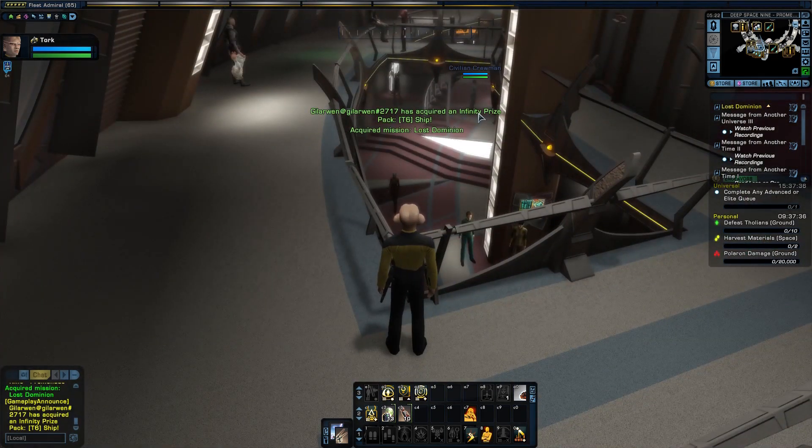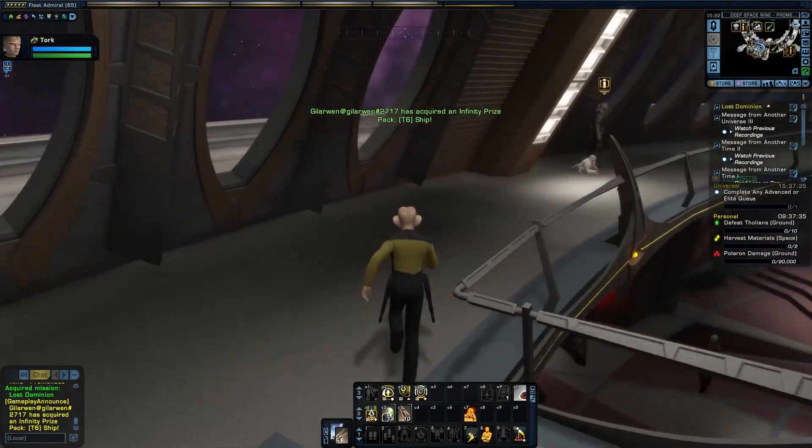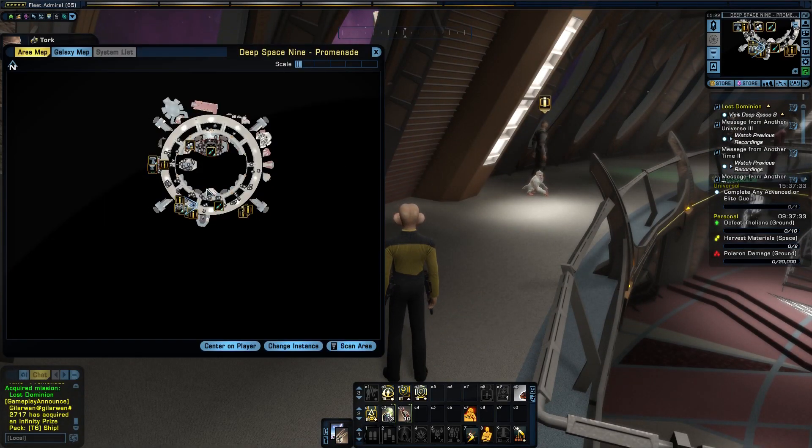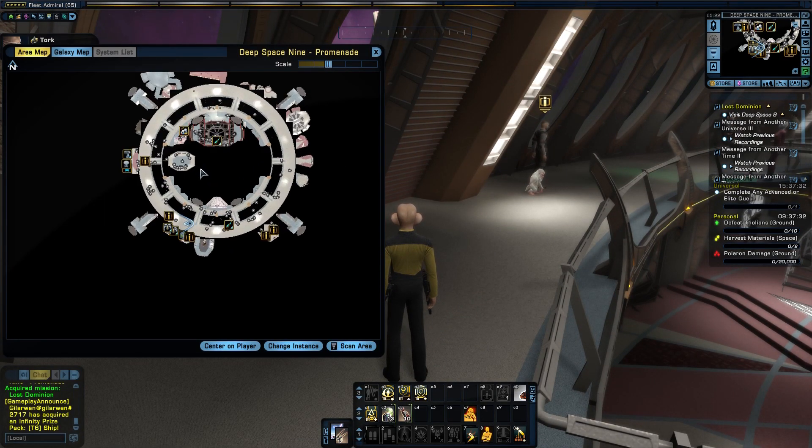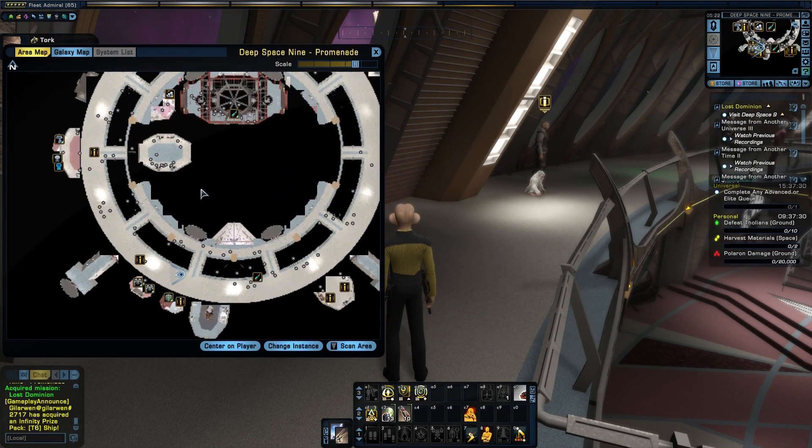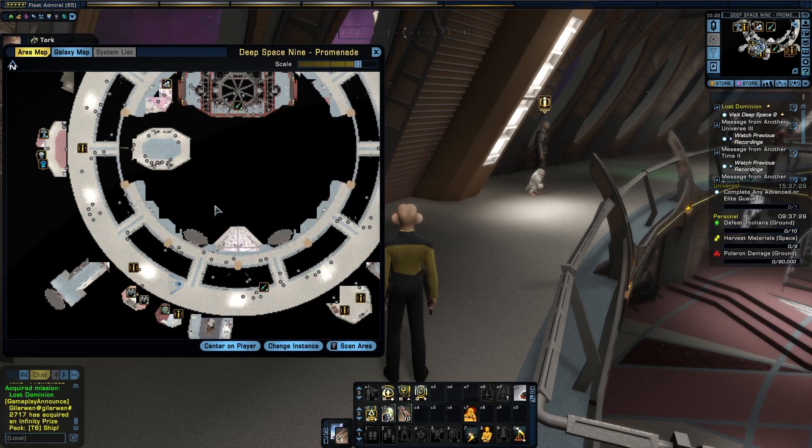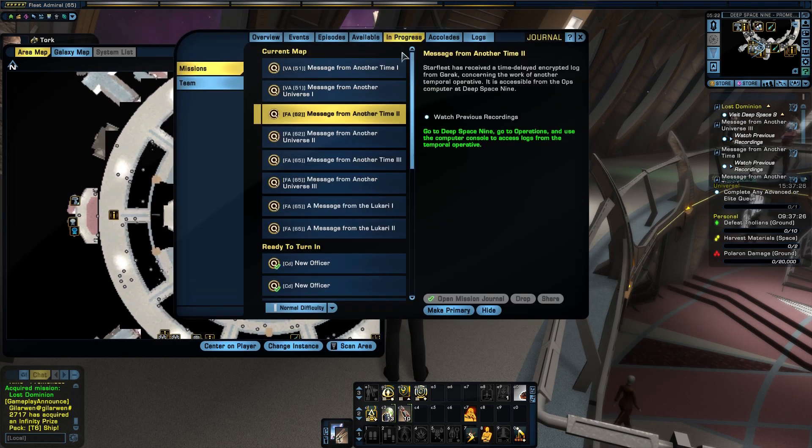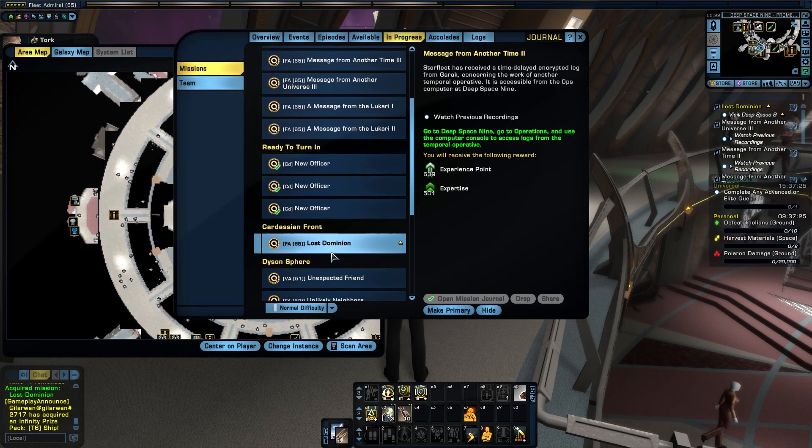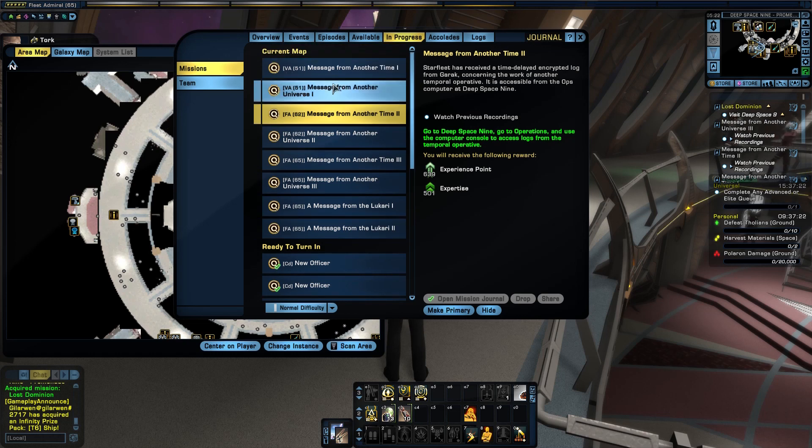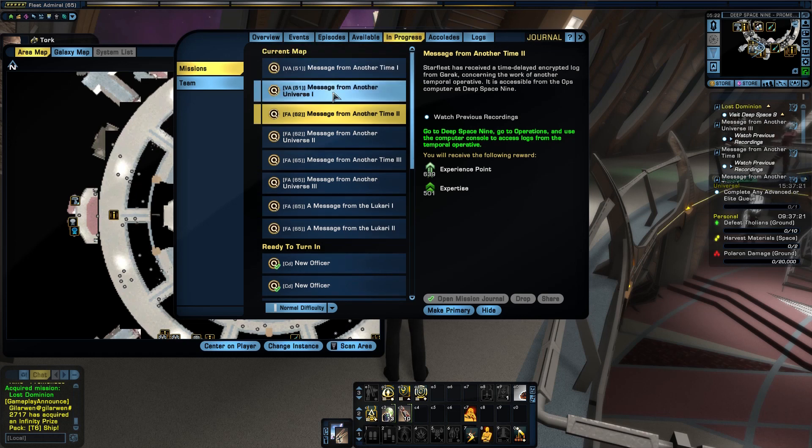We'll go here. I believe we have to go to a runabout pad to begin this mission. In progress, I have all these. So one thing you notice is all these other episodes pop up that you have in progress.